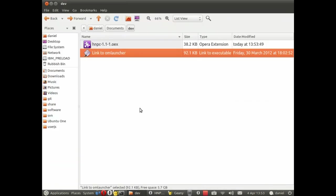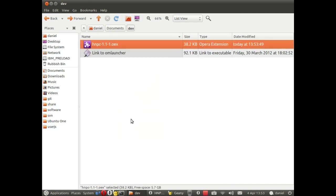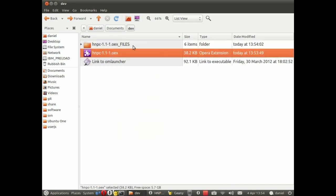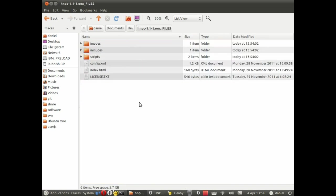That's saved as an OEX file which is essentially just a zip file renamed. So we can unzip it. You might need to rename it first depending on your operating system. And now we can have a look at the files inside.